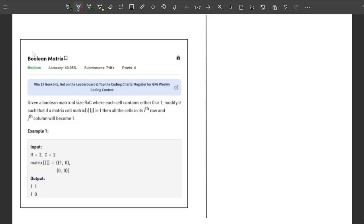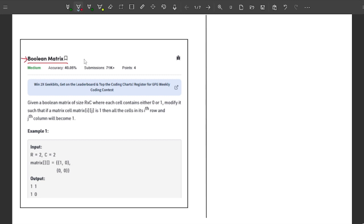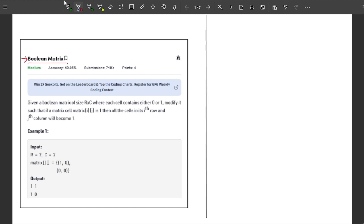Hello guys, welcome to another interesting video of the Problem of the Day Geeks for Geeks series. In this particular video, I will explain the problem Boolean Matrix. This particular problem is really interesting and asked by Microsoft, so make sure you stay tuned till the end of the video.